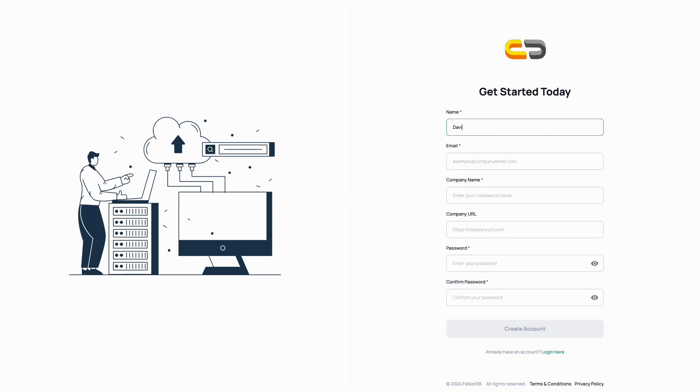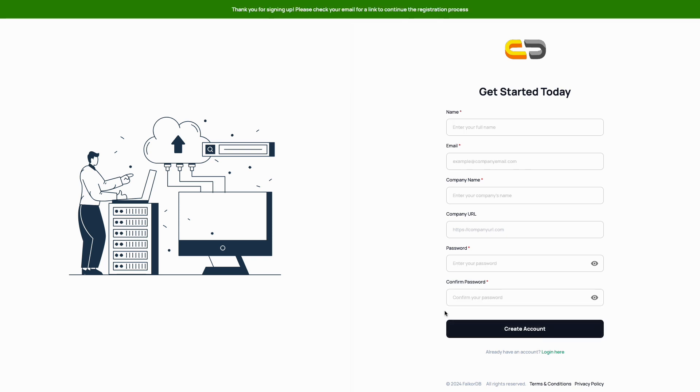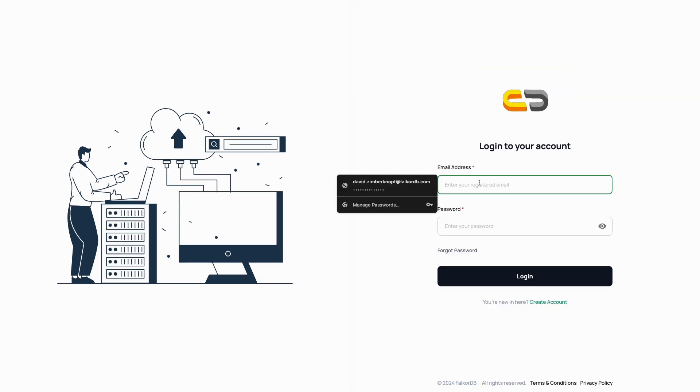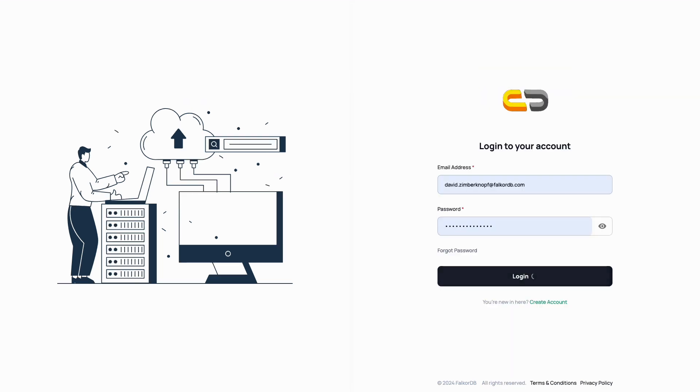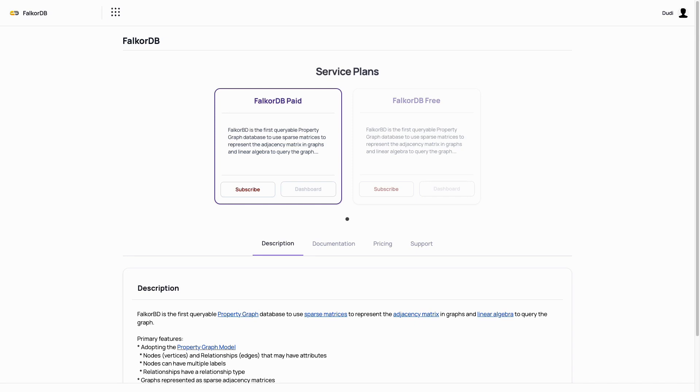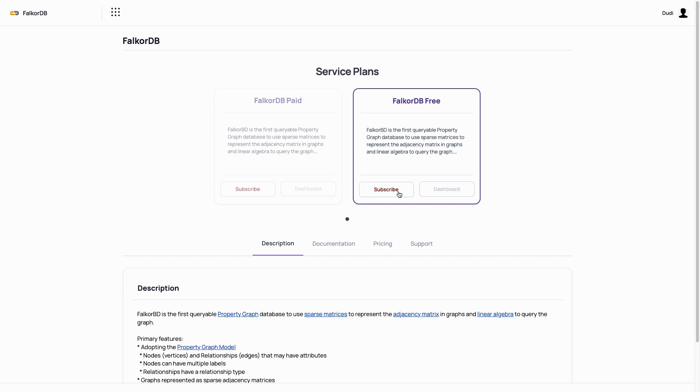Once that is completed and our email address is verified, we can log in with our new account. Initially, we'll see two tiers available, free and paid. For this demonstration, we'll use the free tier.